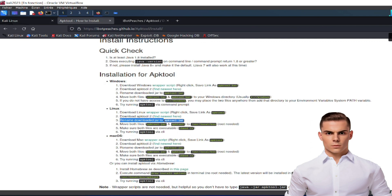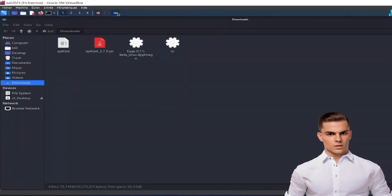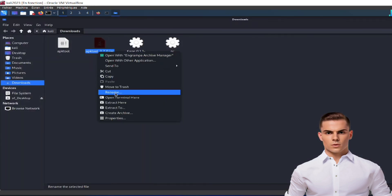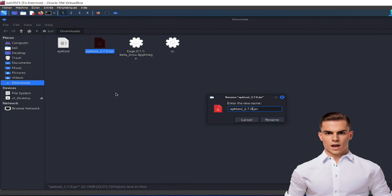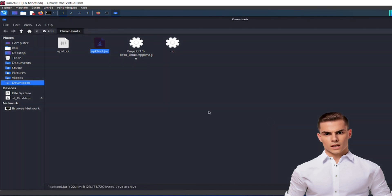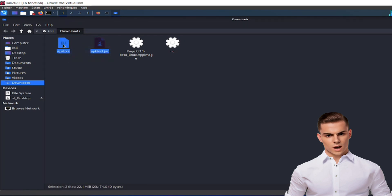Once the download is complete, move on to the next step. Step 3: Rename the downloaded JAR file to apk-tool.jar. This step is crucial for APK tool to recognize the file correctly.